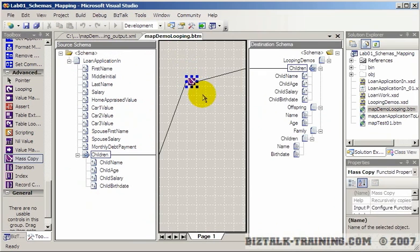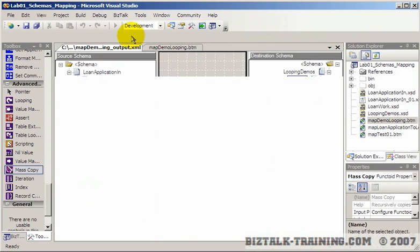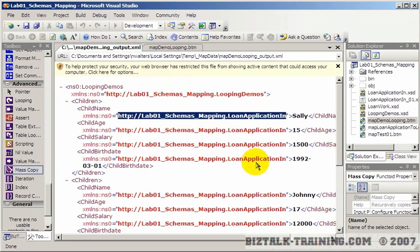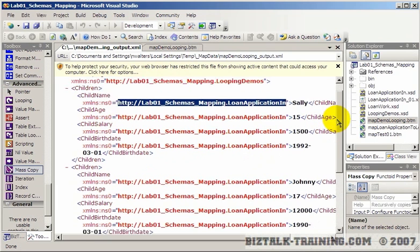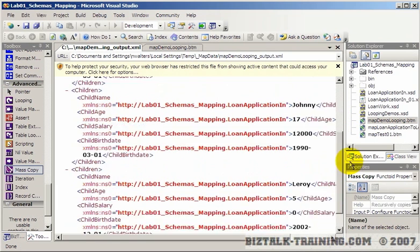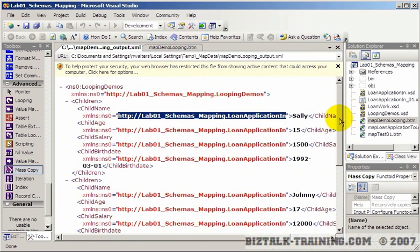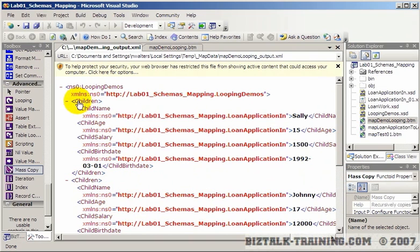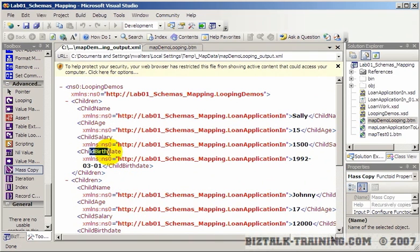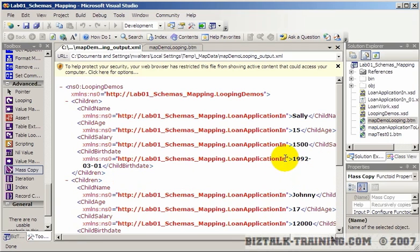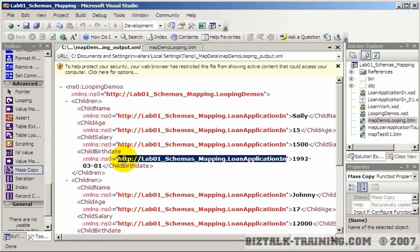So the alternative to that—but first of all, before we leave that, look what it did. I mean just that one functoid basically built this whole file. So we have children, child name, child age, child salary, child birth date, etc. The only bad thing about it is it did copy the namespace over instead of using this namespace.